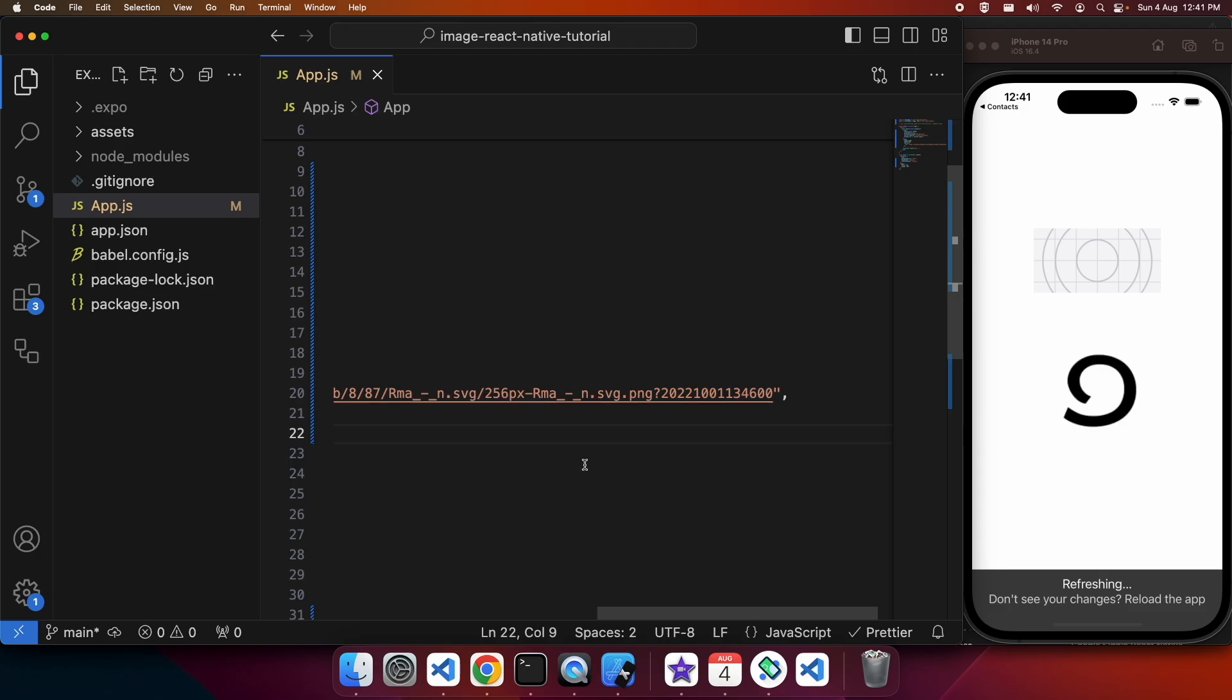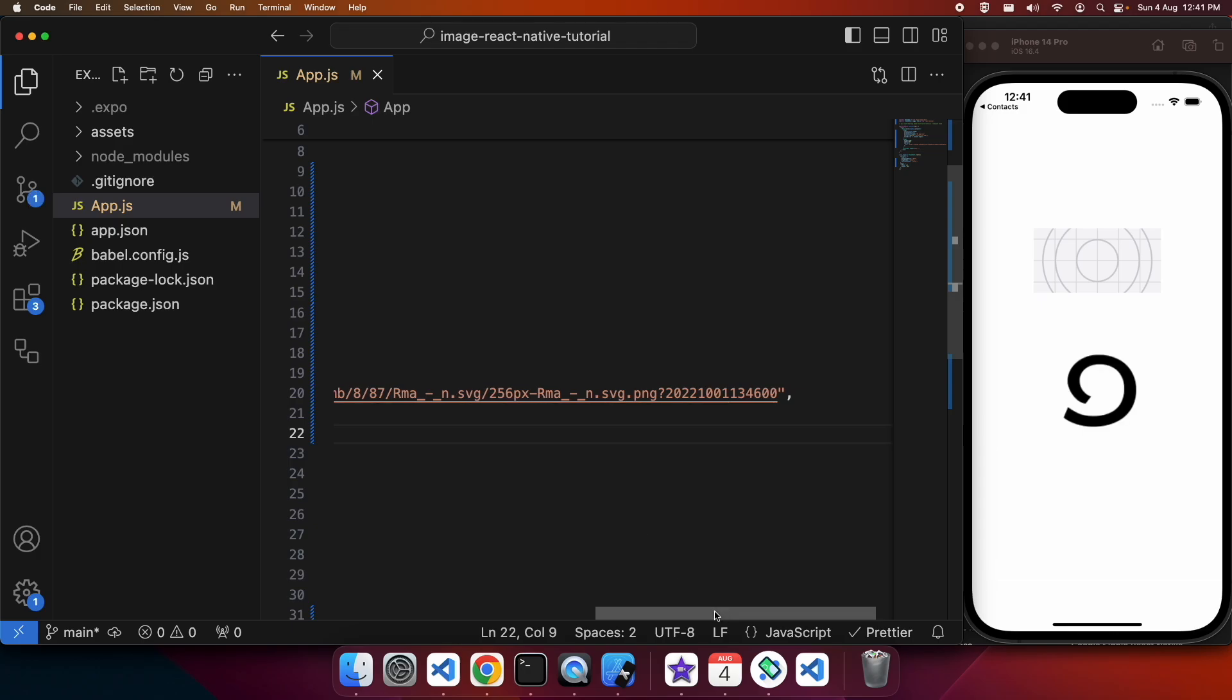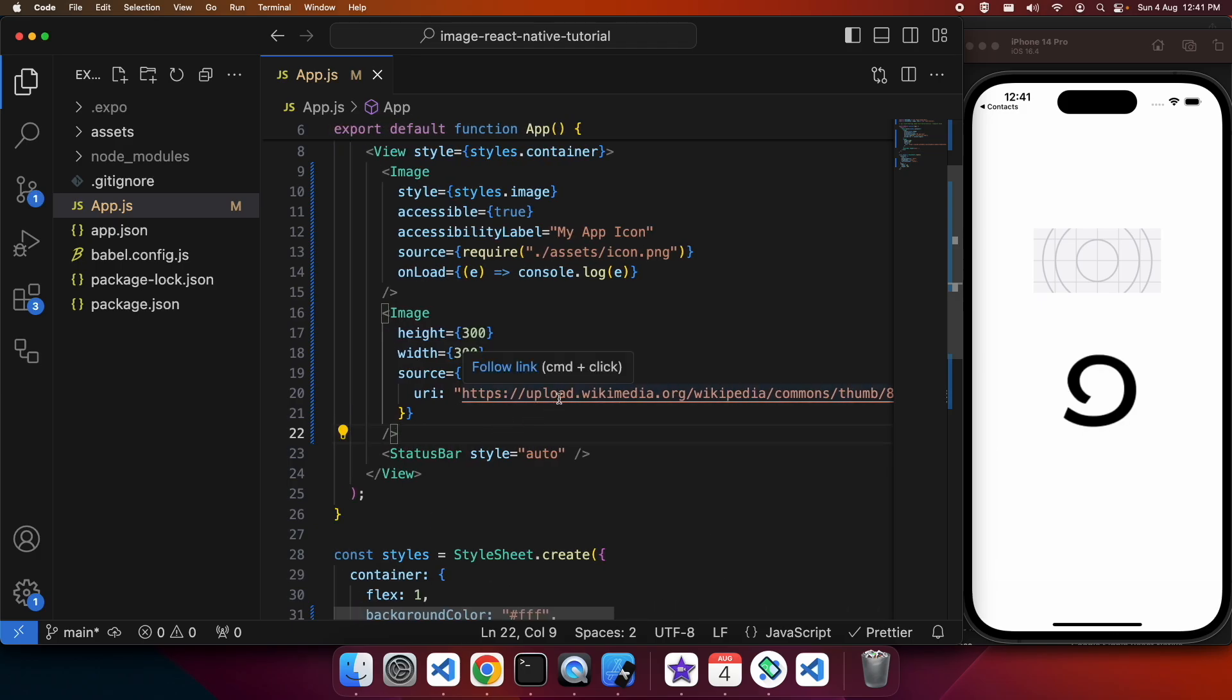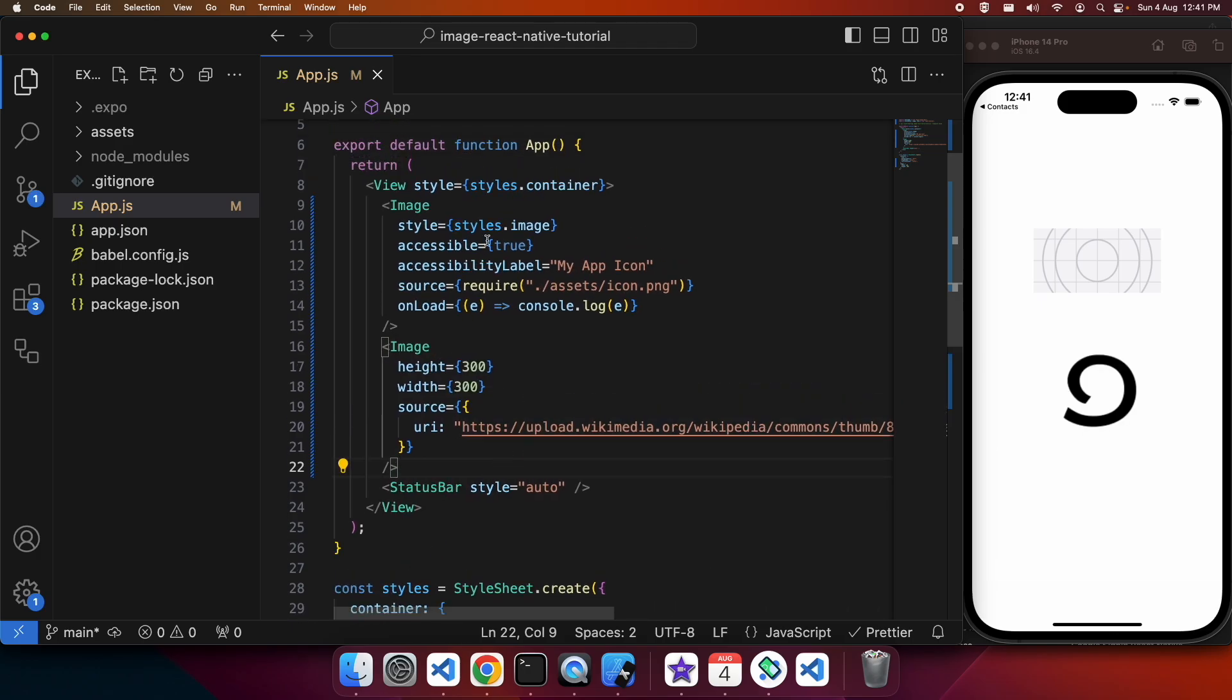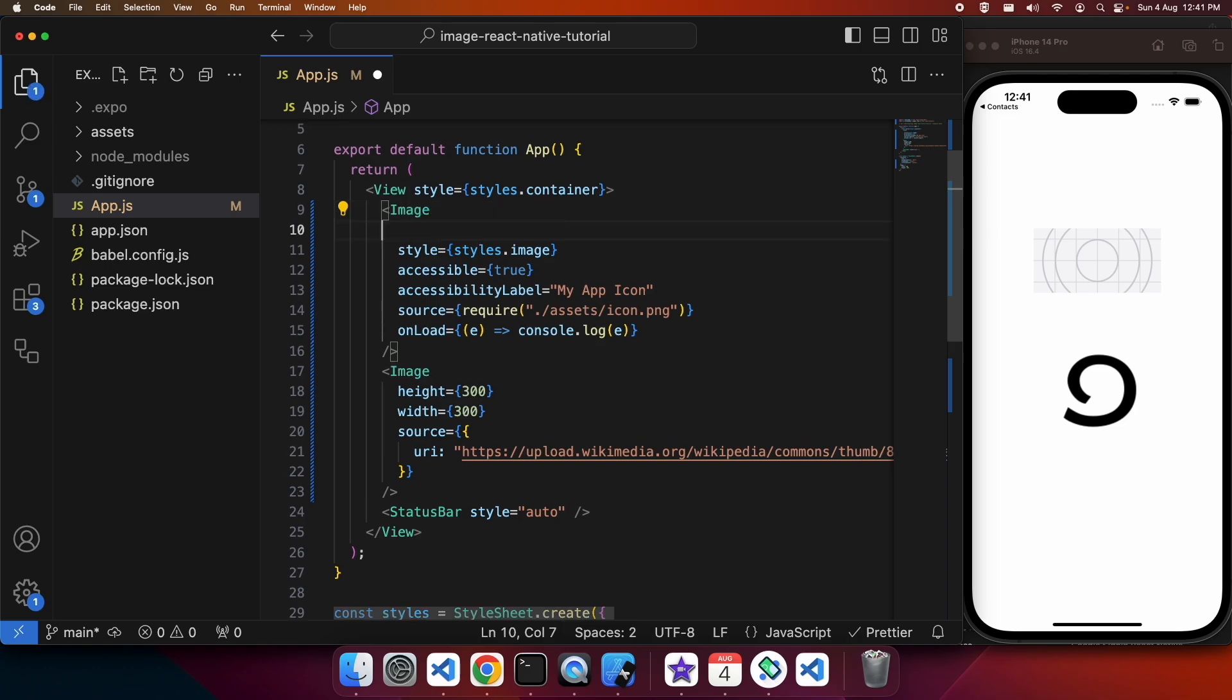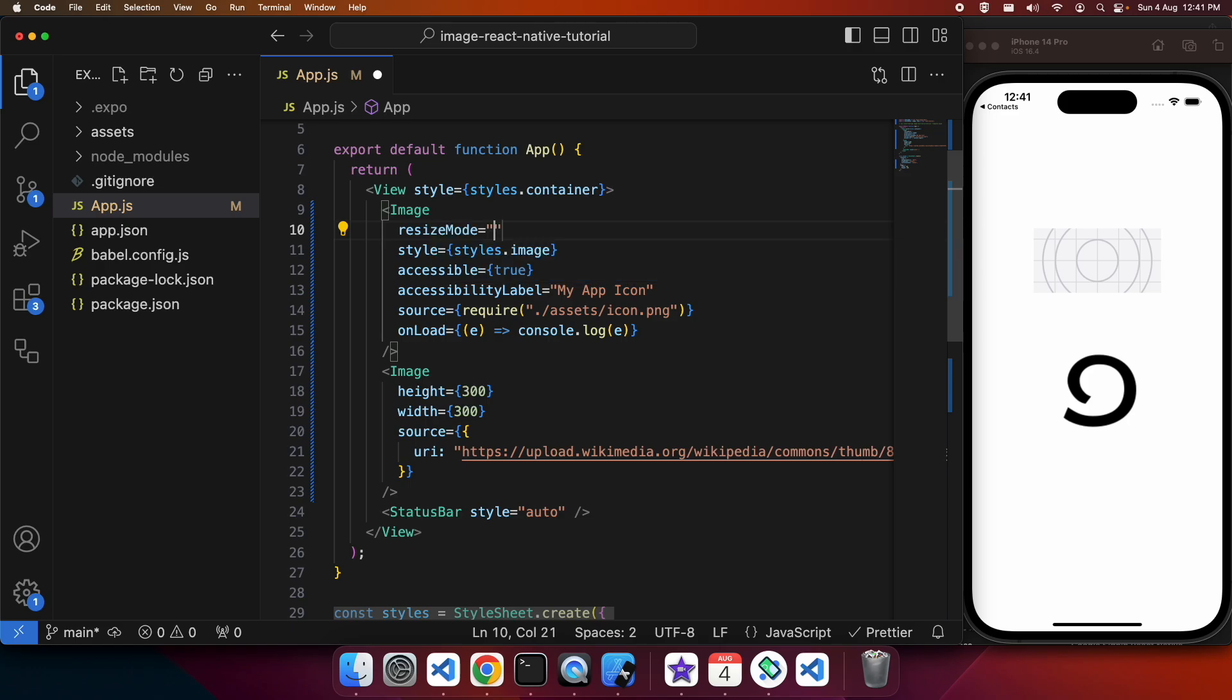The default resize mode is cover. You can see that my images are covering that area and the rectangle one is centered.